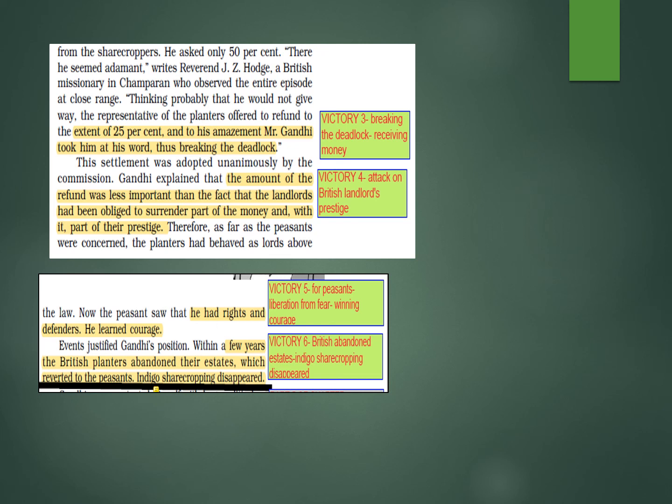When people asked Gandhi why he agreed to such a small amount, he explained: the amount of the refund was less important than the fact that the landlords had been obliged to surrender a part of the money and with it a part of their prestige. So two things were victorious: they had to pay money, and with it their ego was crushed.